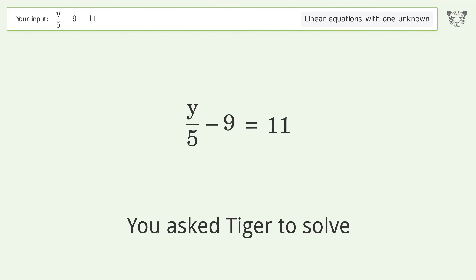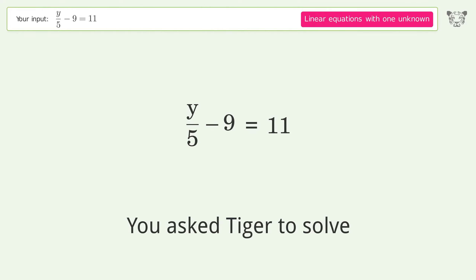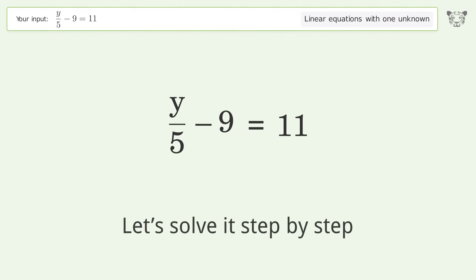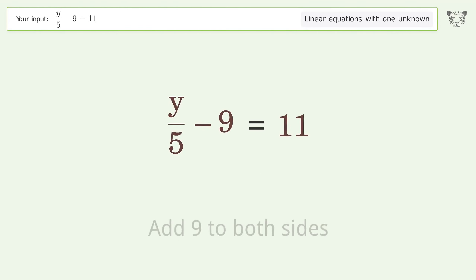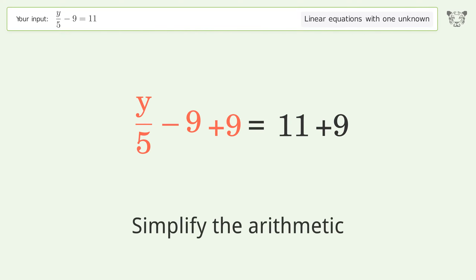Tiger is asked to solve a linear equation with one unknown; the final result is y equals 100. Solving step by step: group all constants on the right side of the equation, add 9 to both sides, then simplify the arithmetic.